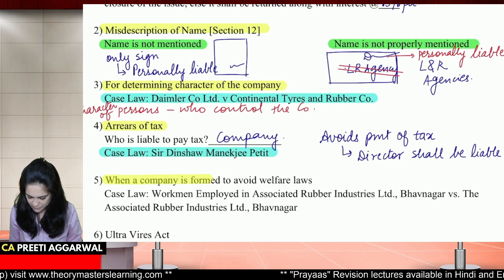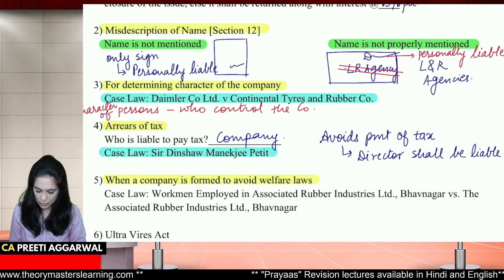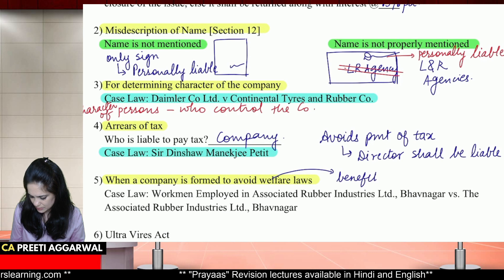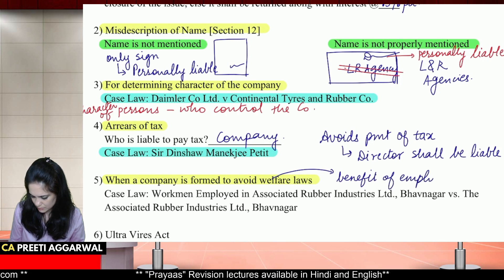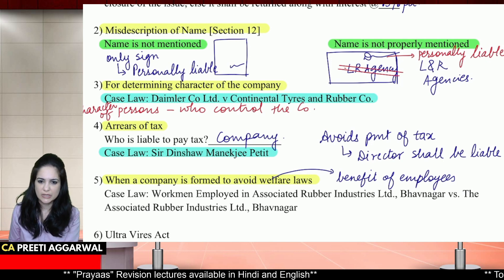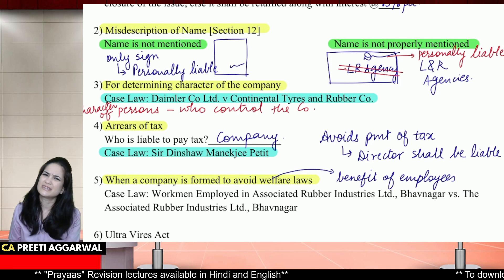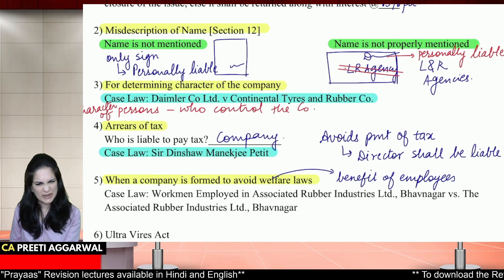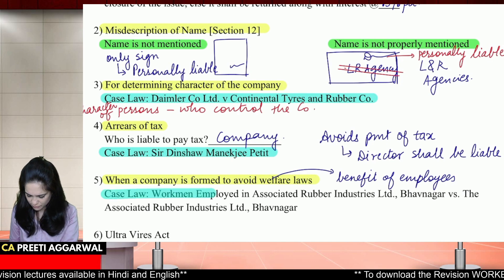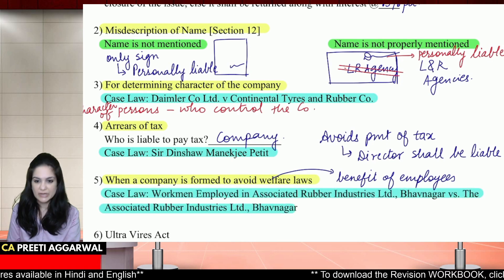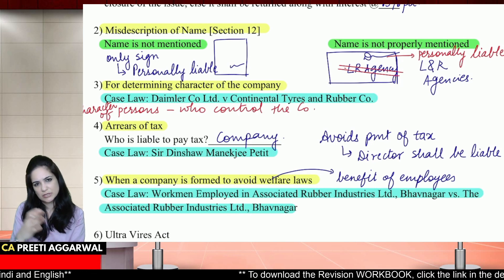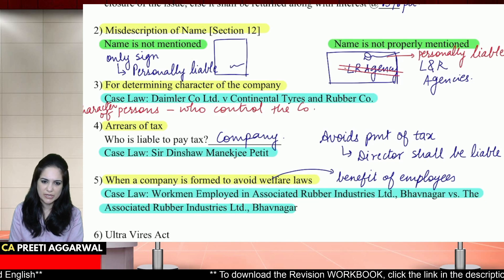When a company is formed to avoid welfare laws — welfare laws meaning for the benefit of employees, like bonus, PF, gratuity — company doesn't have a mind of its own to avoid all that; these directors know, so they are liable. There is also a case law: Workmen of Associated Rubber Industries, Bhavanagar versus the workers — workers versus the company, Associated Rubber Industries.